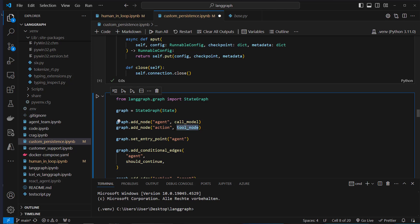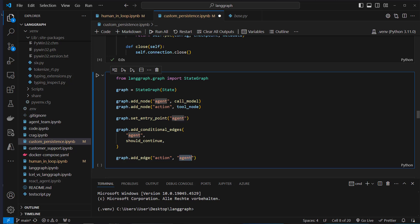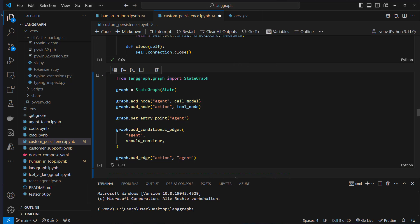We also create action which uses our tool node. The conditional edge routes from the agent based on the output of the should_continue function, and action always routes back to the agent.